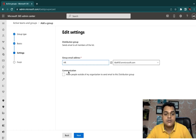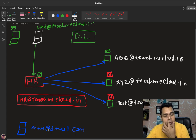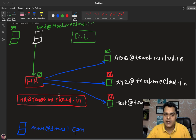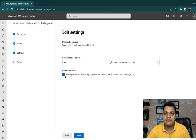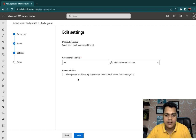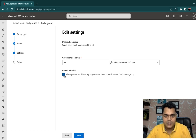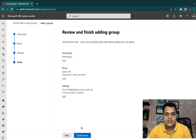There's an option: 'Allow people outside of my organization to send mail to this distribution list.' If you enable it, external Gmail or Yahoo users can send mail to hr@teachmecloud.in. If you uncheck it, only internal organization members can send mail to the distribution list. It's fully up to you. I'll proceed with both — allowing outsiders and organization members — then click Next and Create Group.